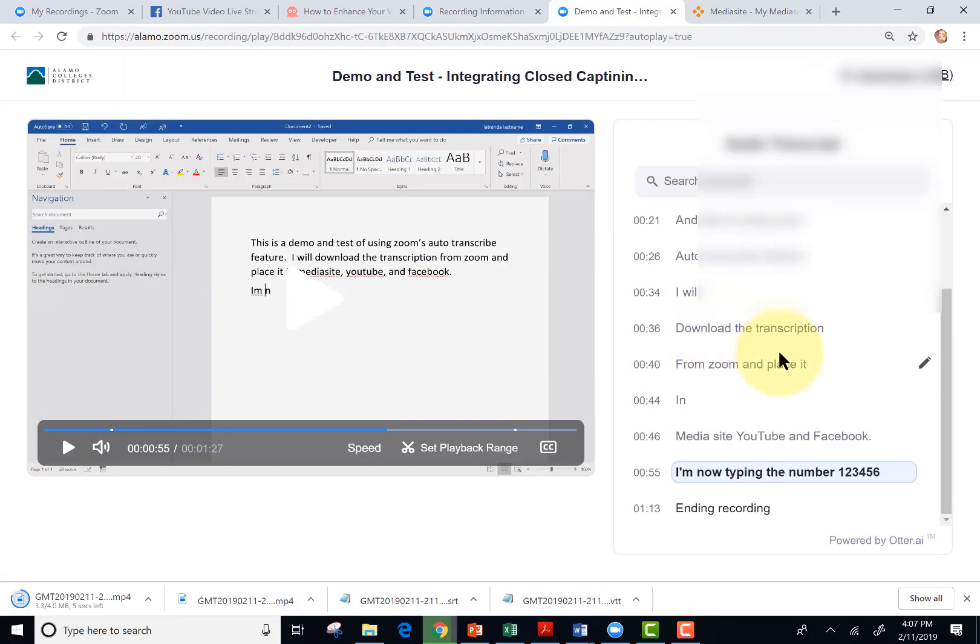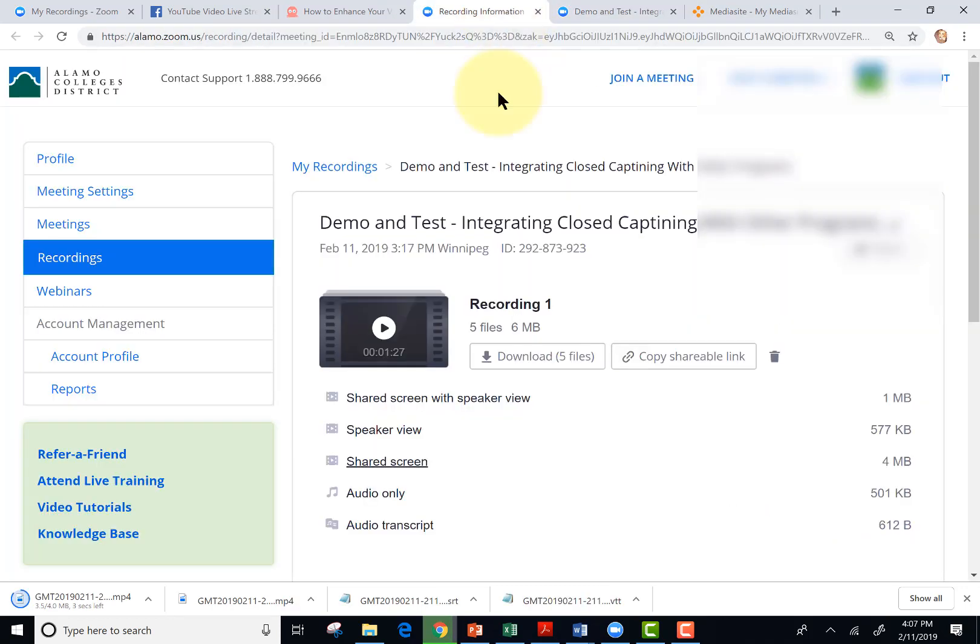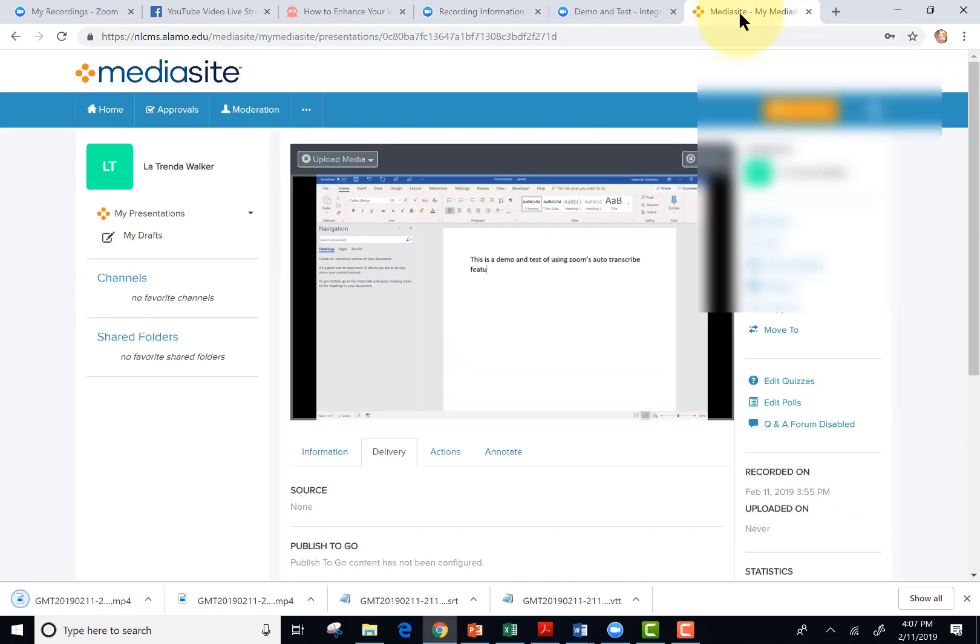Now that I've edited it, I could go back and then download the audio again with the new changes. But I'm just going to go with what I have. And I've already gone to Mediasite and uploaded the Zoom video.